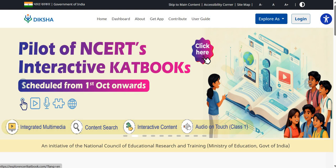A very good day to all of you. Have you heard about NCRT's interactive CAT books? In this video, we will explore the interactive CAT books available on the Diksha platform.